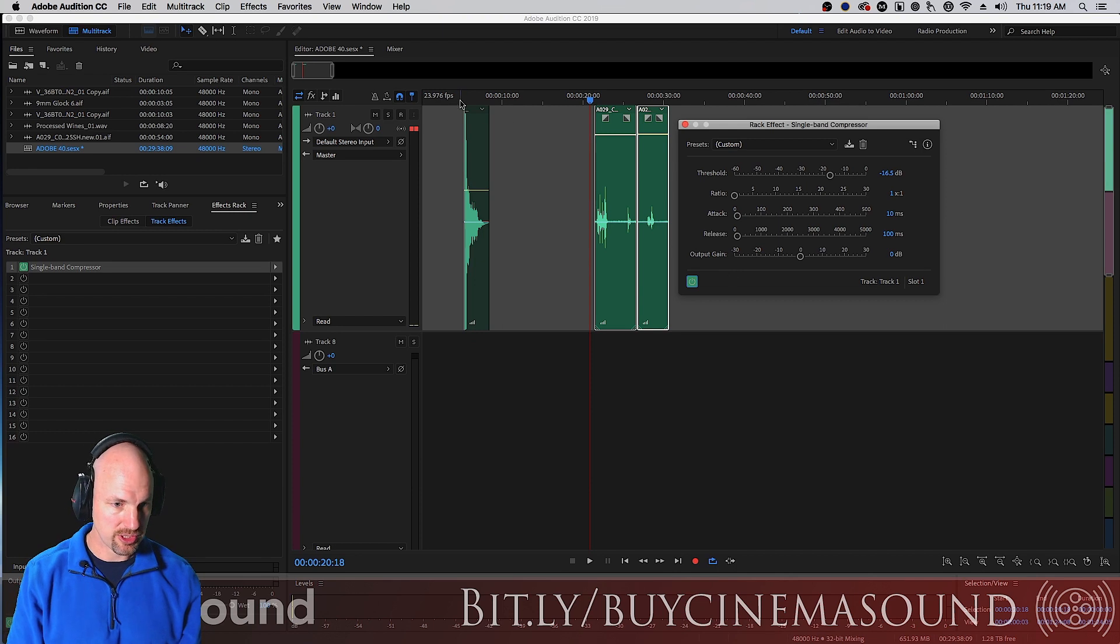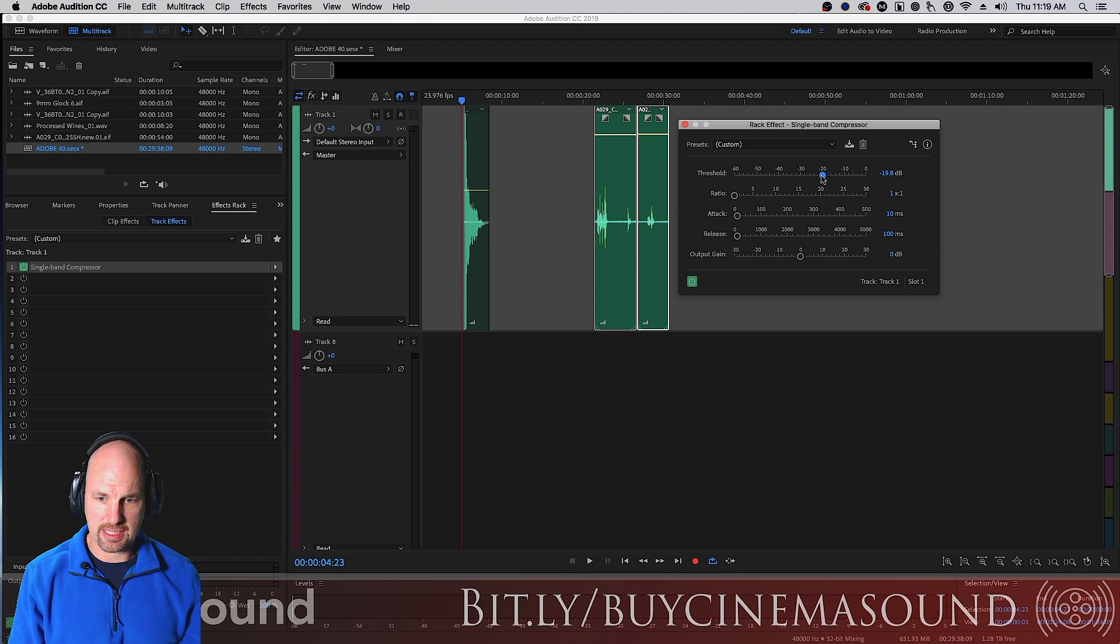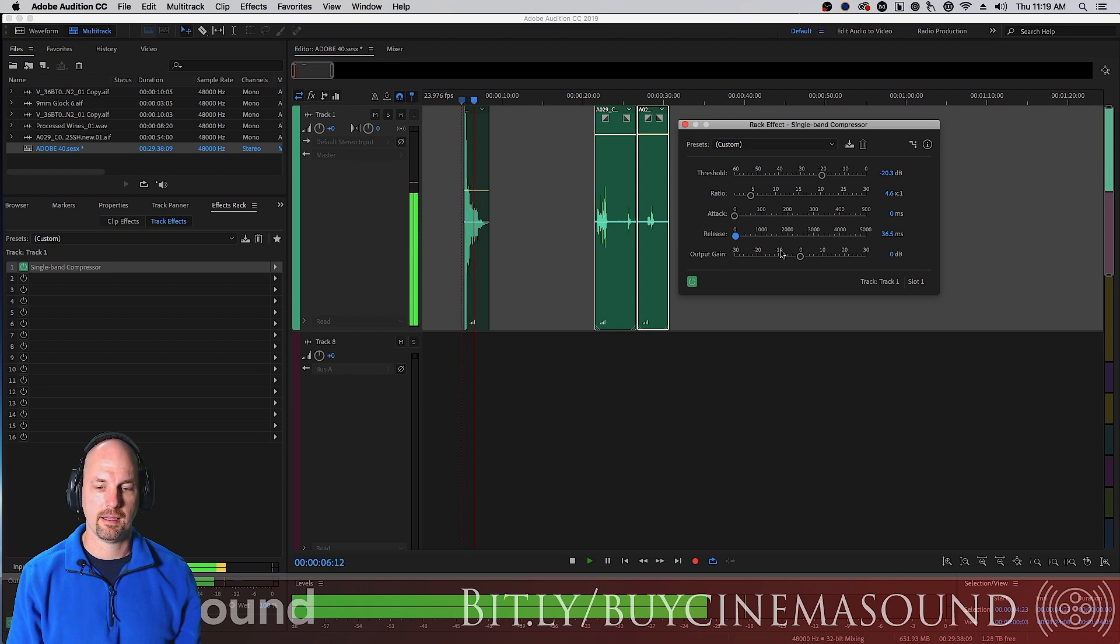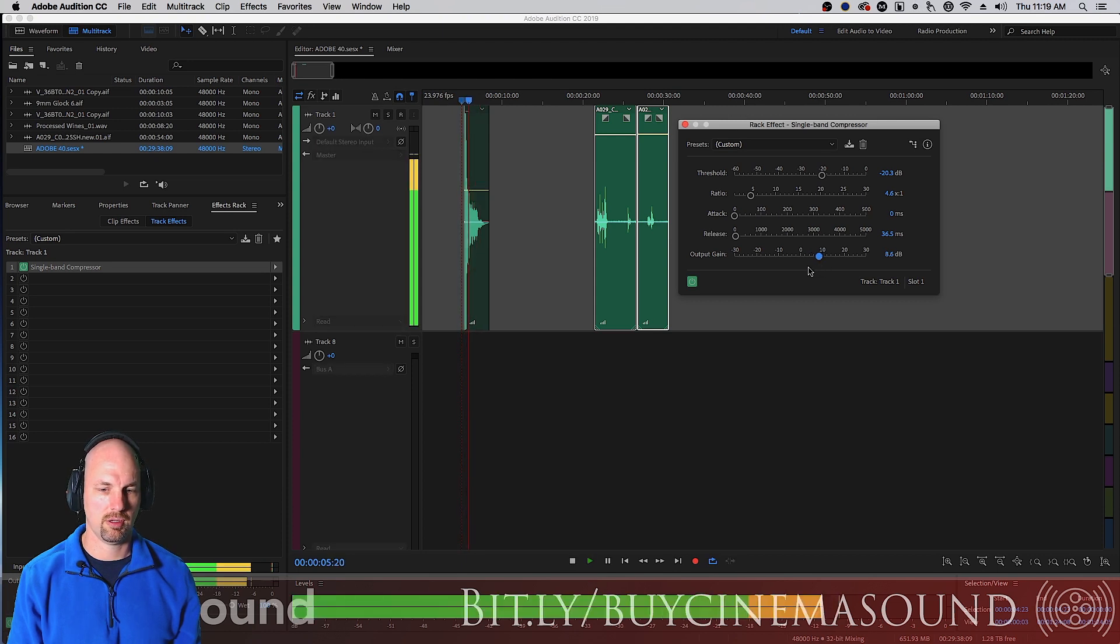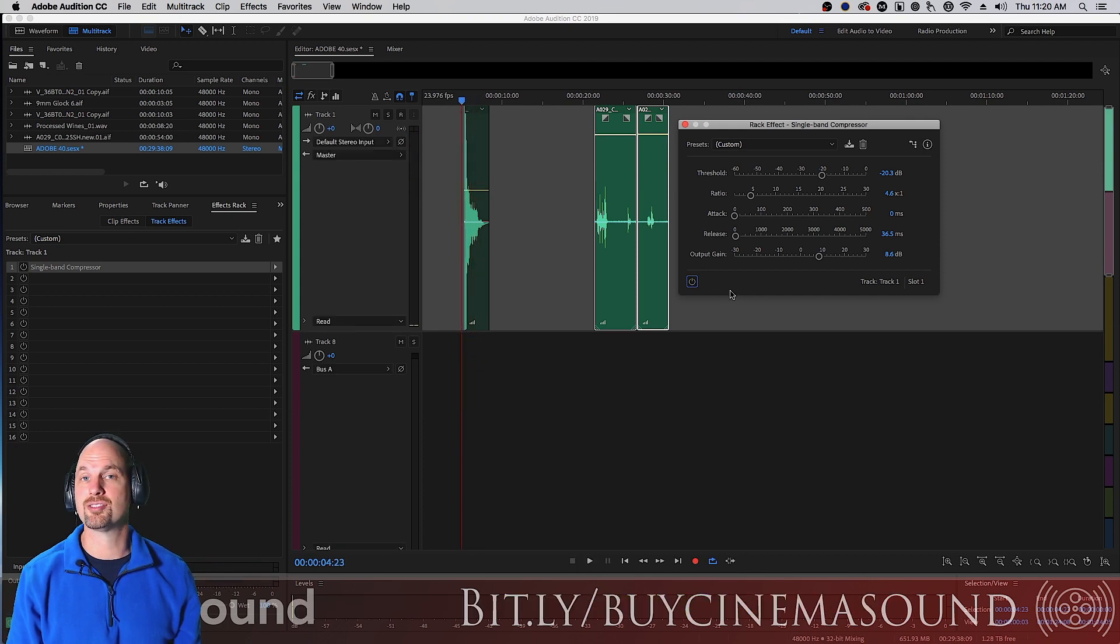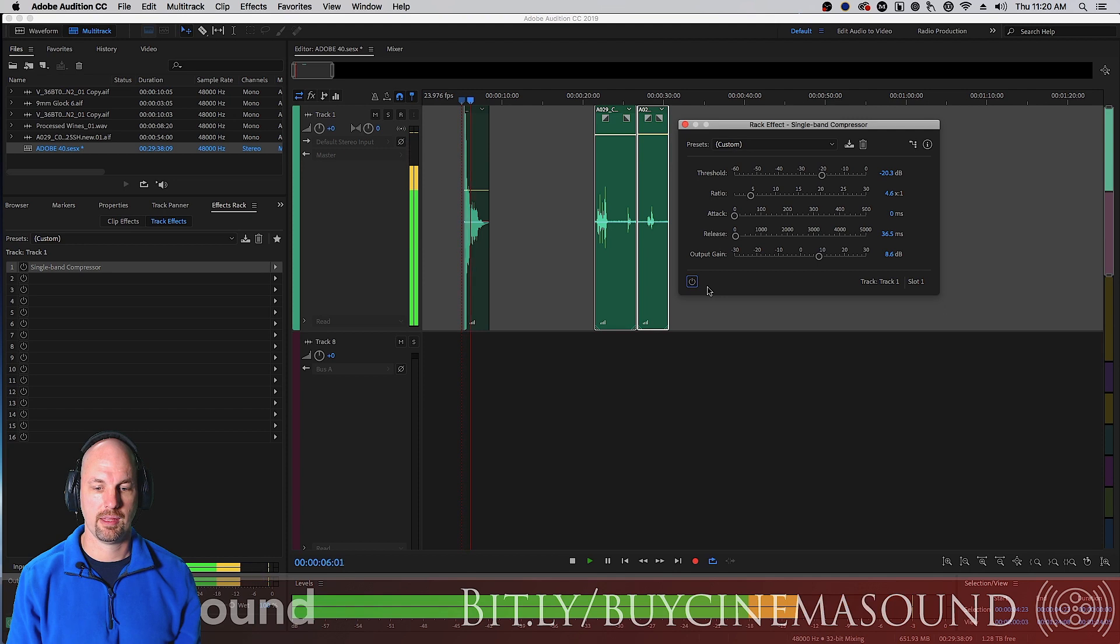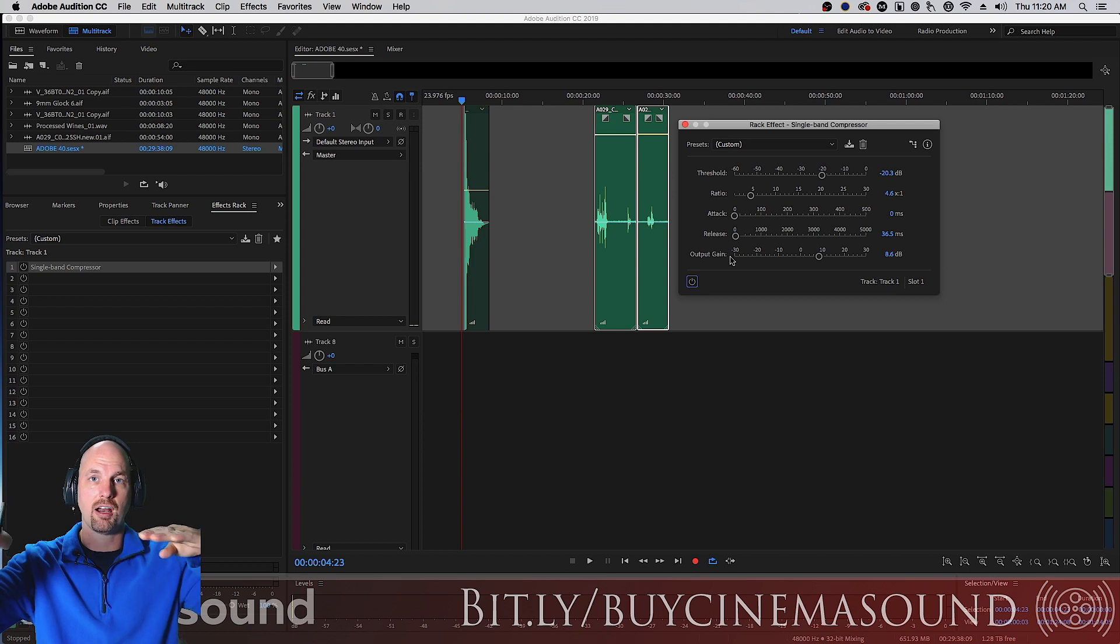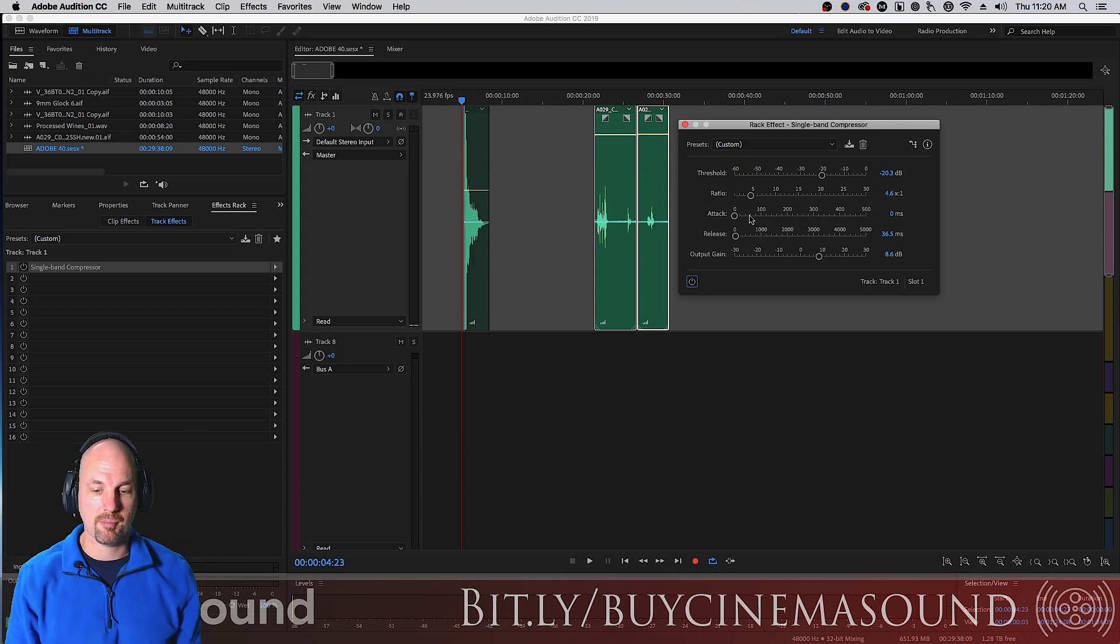So let's see what happens here with this loud gunshot. We're going to bring this threshold down to maybe minus 20, a very strong ratio at about five to one, a very short attack, and a very short release at about 30 milliseconds. Now obviously that just kind of makes it quieter, so we'll bring up the output gain. Notice that it sort of extends that length of that decay. That's because the strong transient of the compressor is actually being cut off, given a haircut, and then that allows the decay to come out fully.